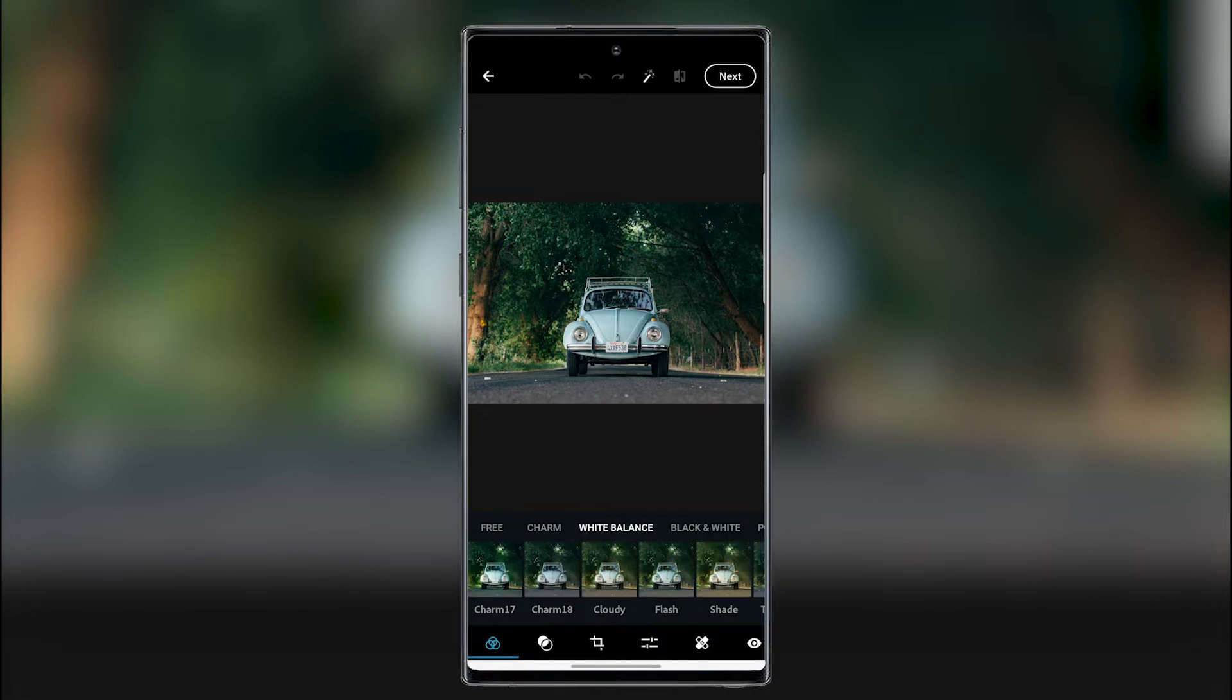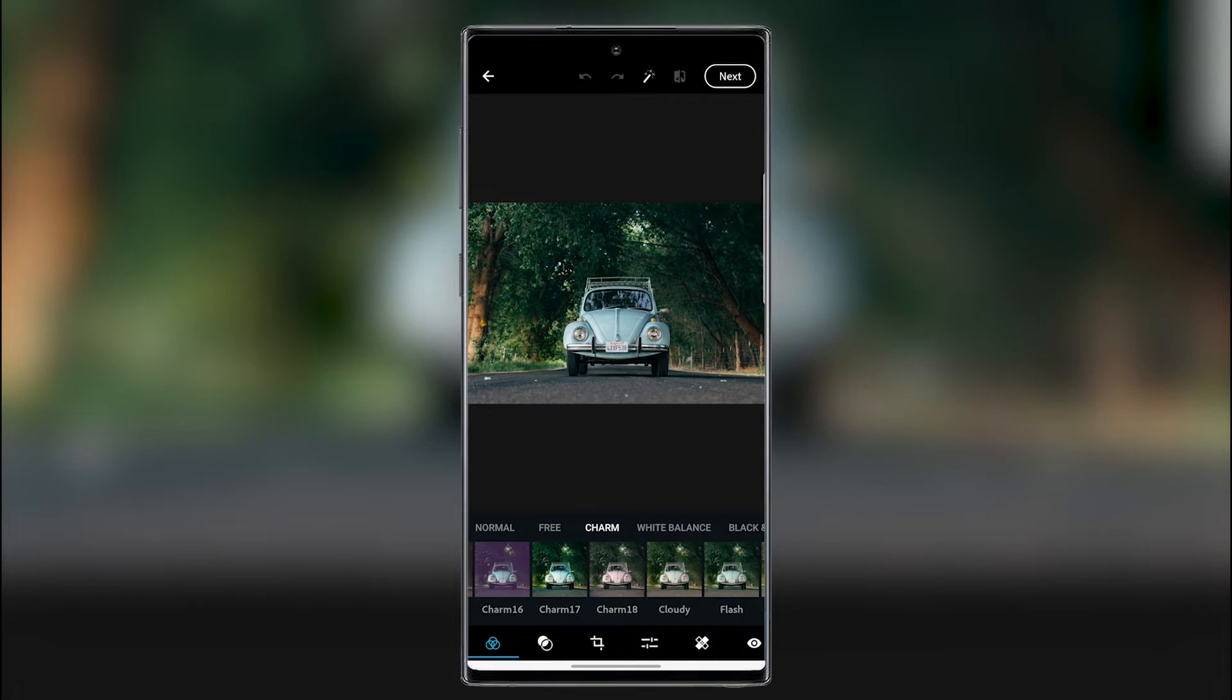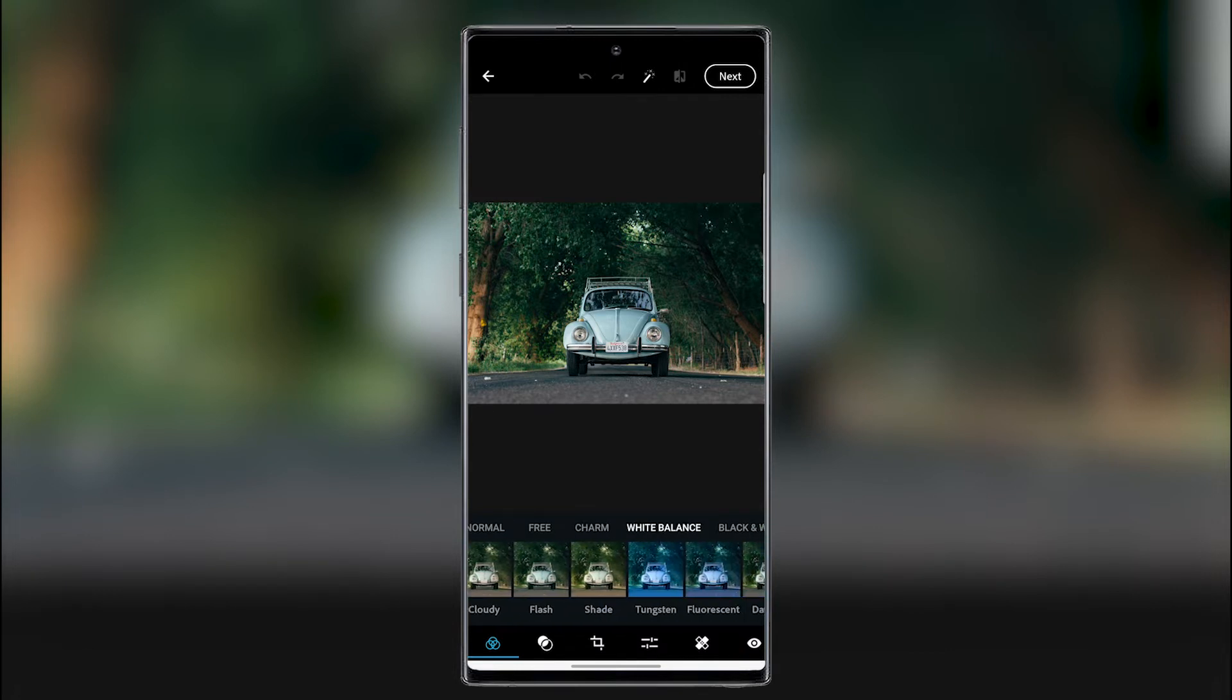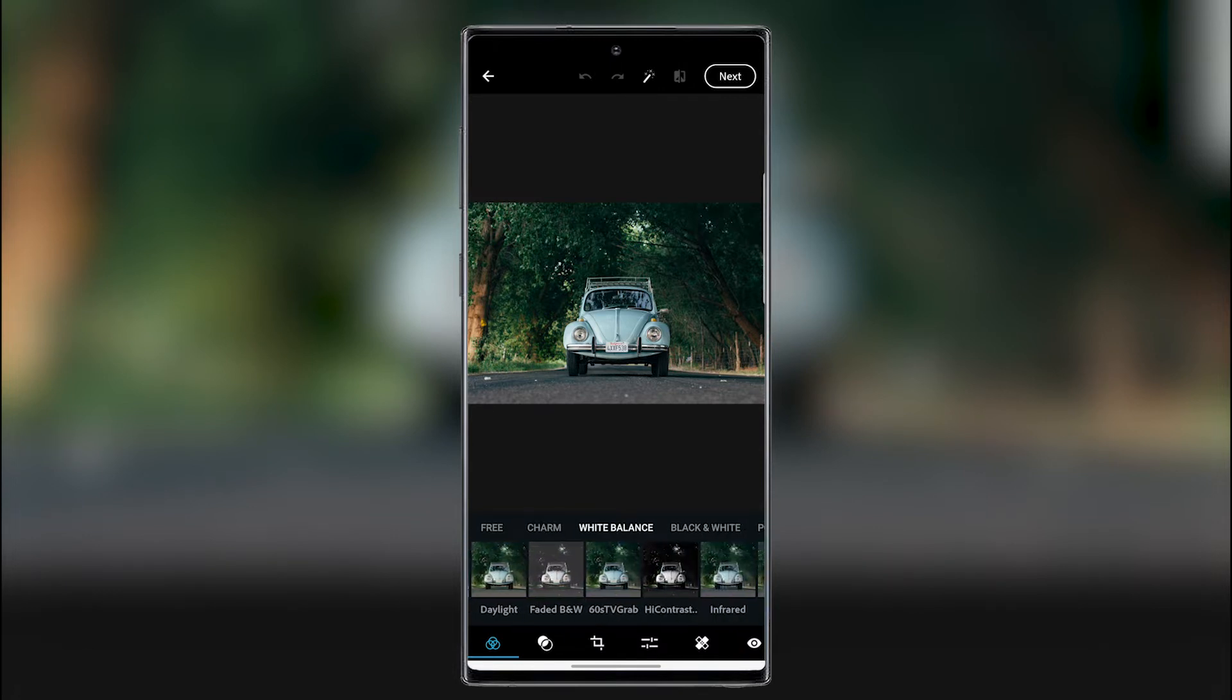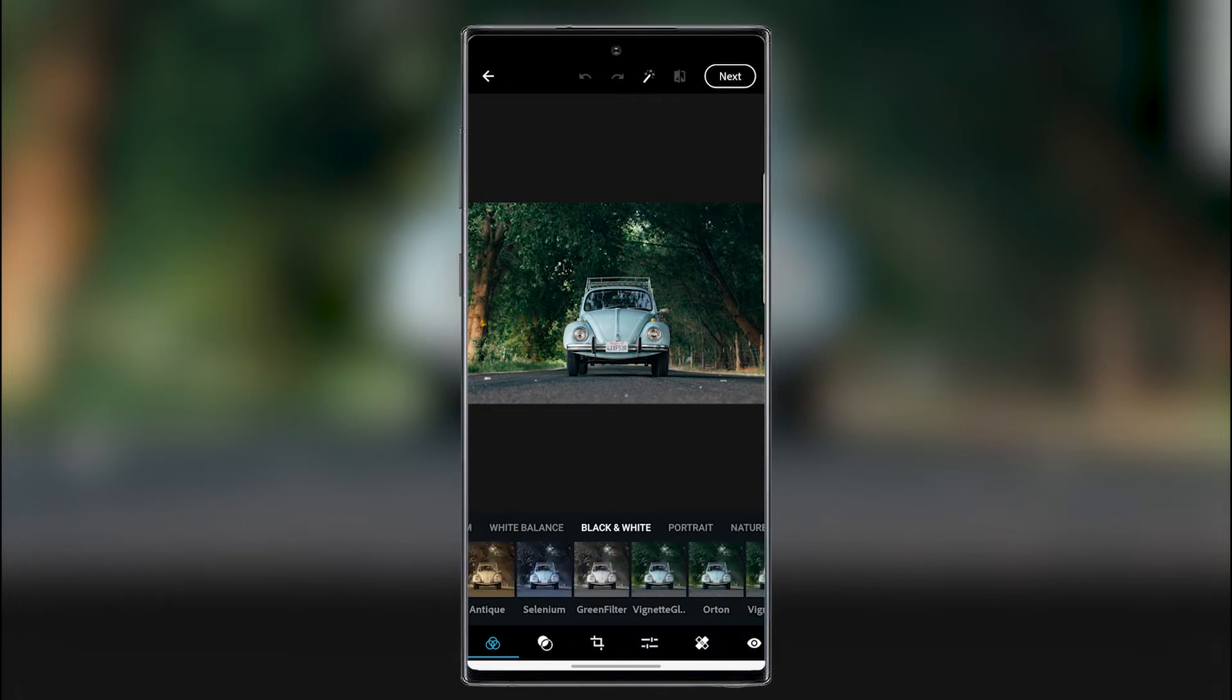And here we can change the white balance if you want. Something warm, something more vintage or something like that. So we have some black and white. Here's what everything is. So here's the black and white.